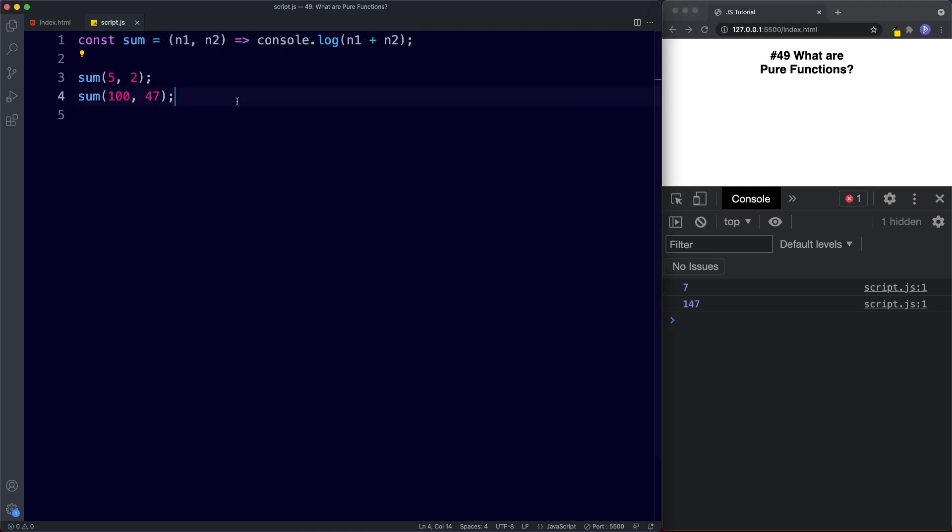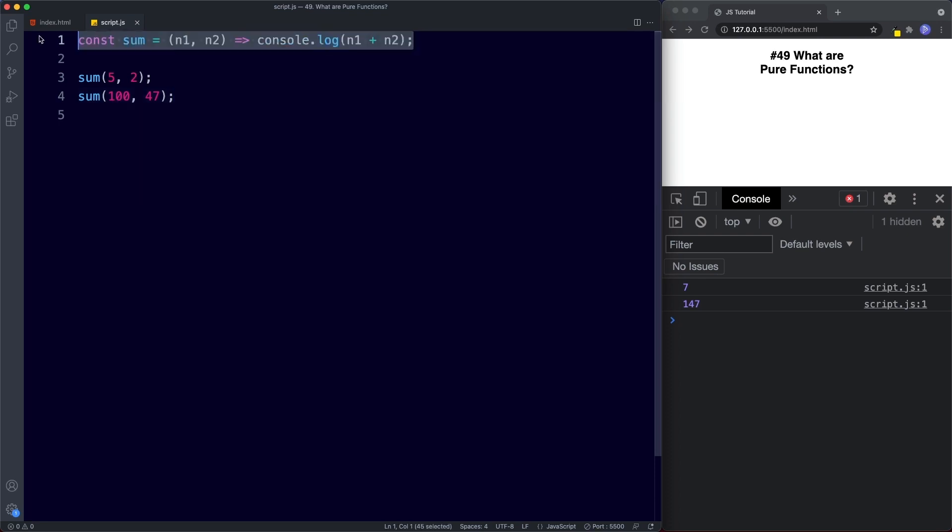So to clarify then a pure function is a function. It could be any type of function. Here we're using an arrow function. That does the following two things. Number one it will always return the same thing given specific arguments. So here if we're using the arguments 5 and 2 this function will always return the number 7. It will never return 8 or 6 or anything else.